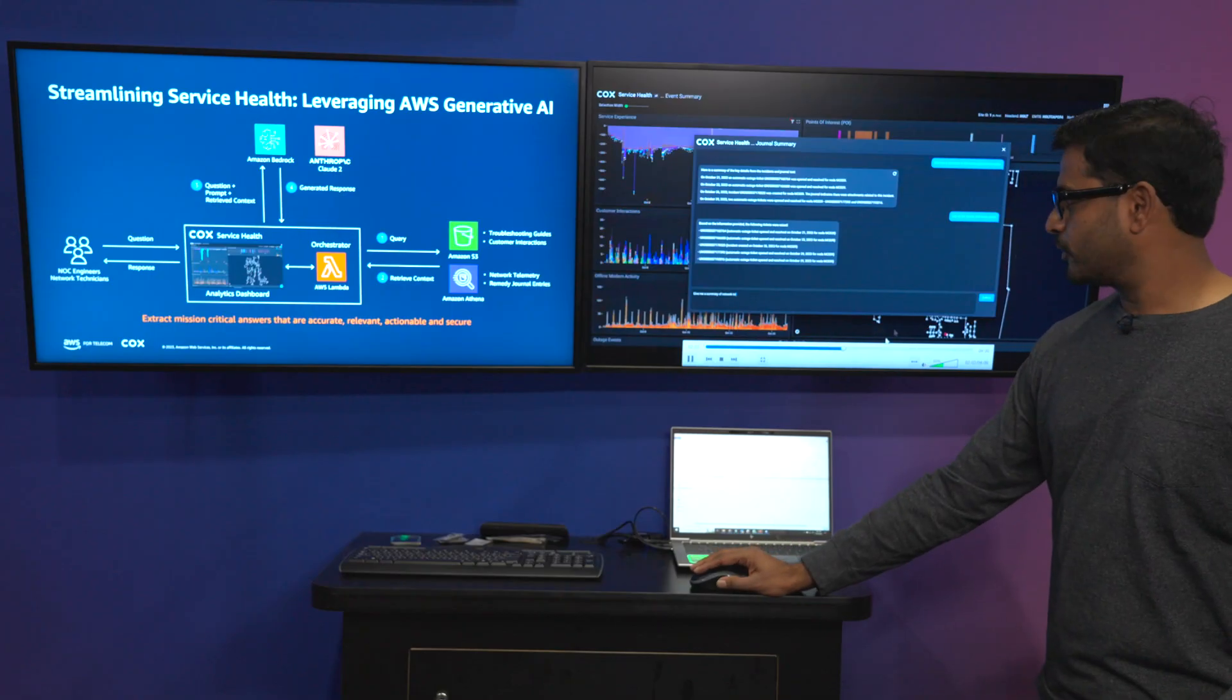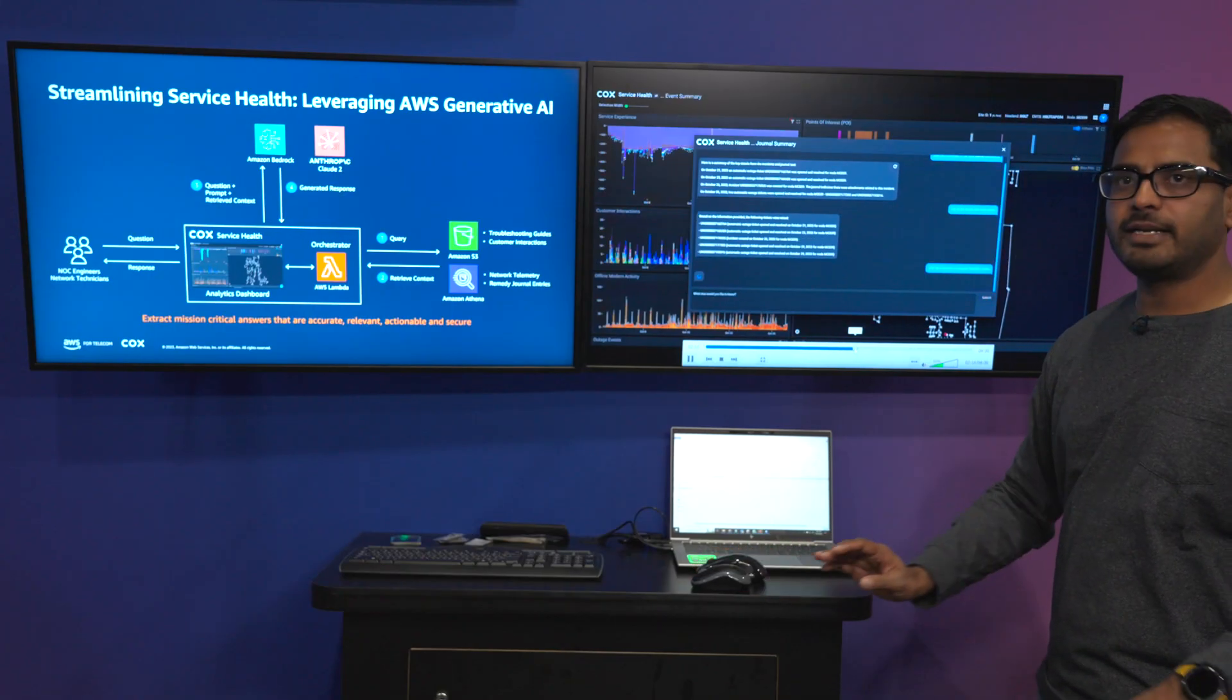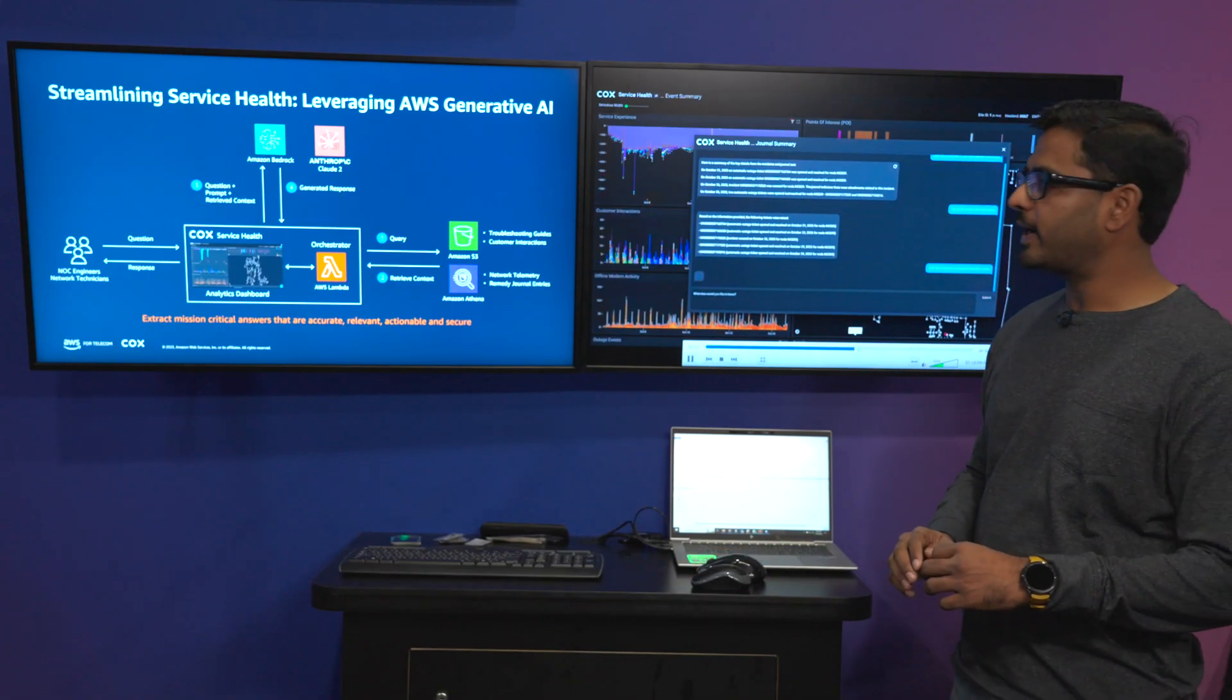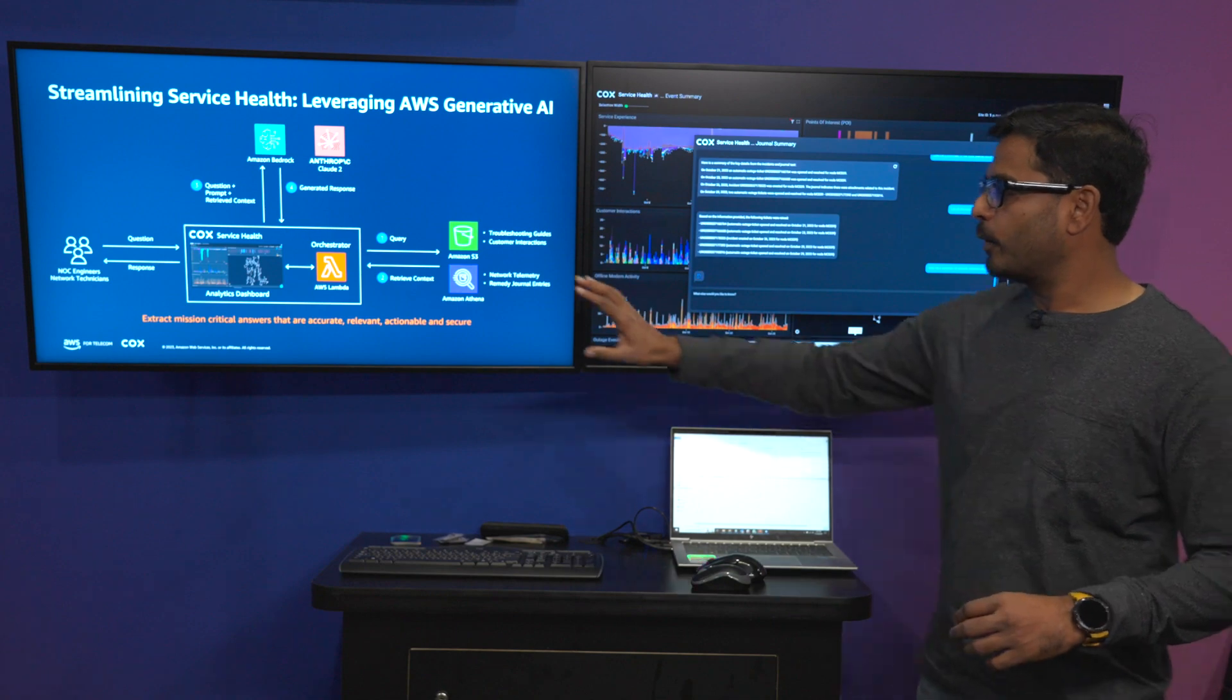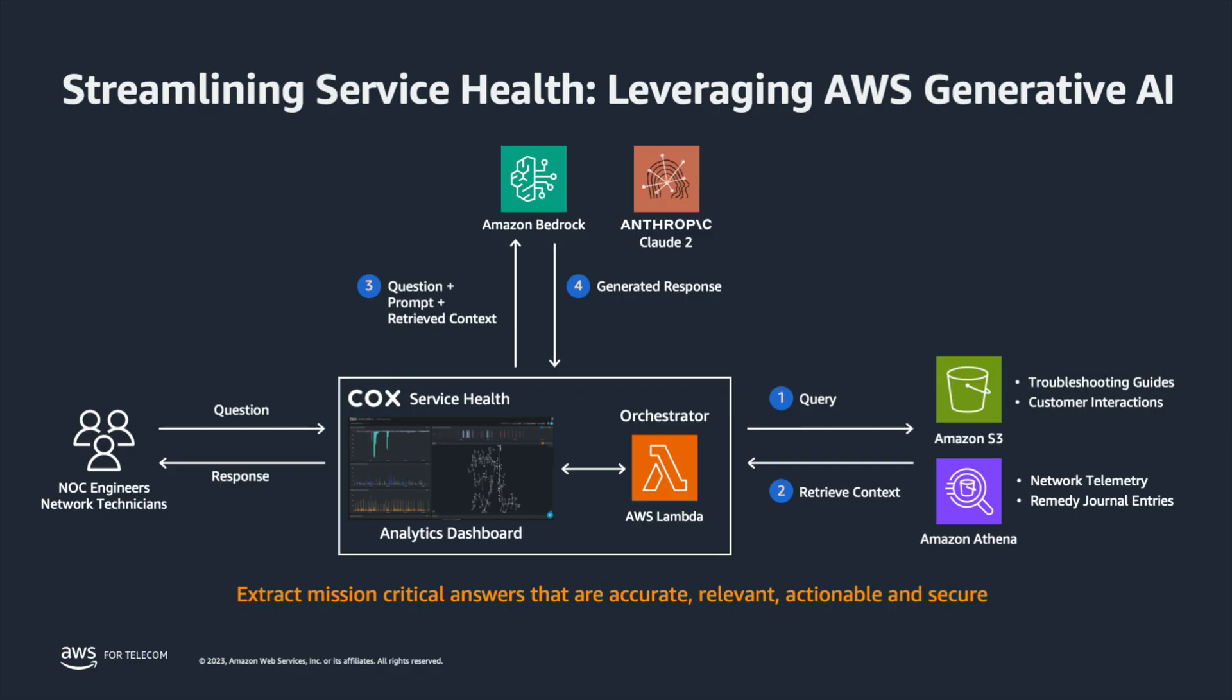So going forward we have also used a multi-RAG design pattern where a traditional RAG would tap into one source. In this case we are looking at multiple sources, taking that information into context of a language model, understanding the semantics of the question.